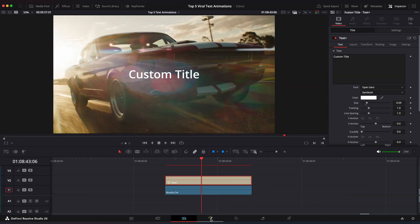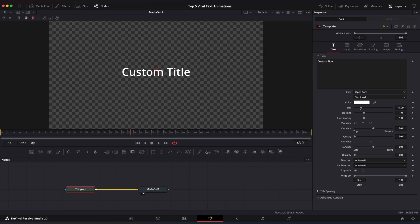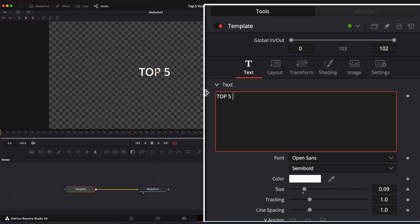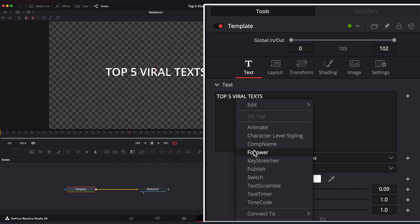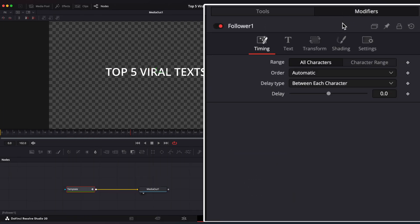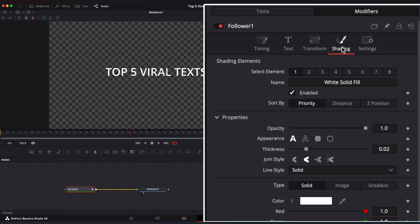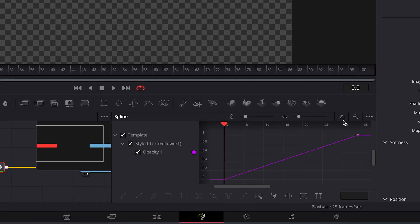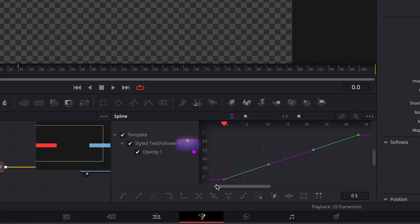Go to Fusion Page and change your text. Right-click and select Follower. Go to Modifiers, Shading. Go to the keyframed frame and add a keyframe on Opacity. Go to the first frame and set Opacity to 0.